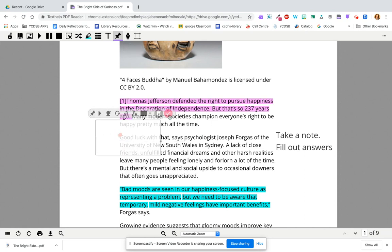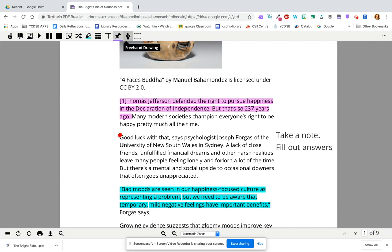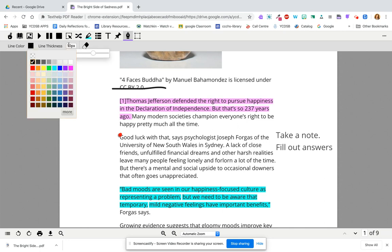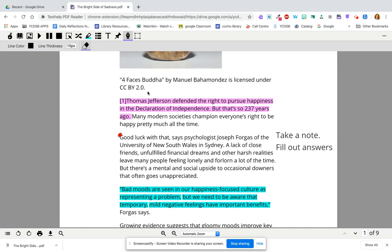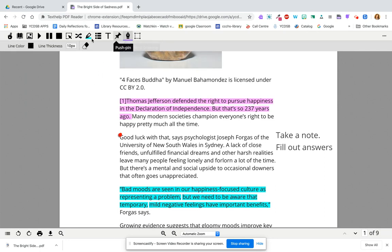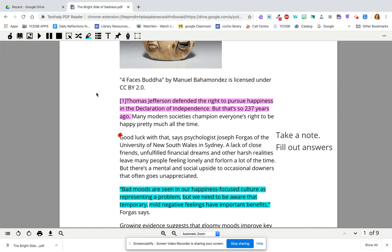You can also use drawing tools. If you prefer to underline things yourself, you can change the color, change the thickness, or erase it. You might also use this for freehand drawing.